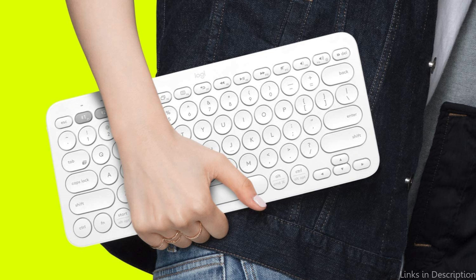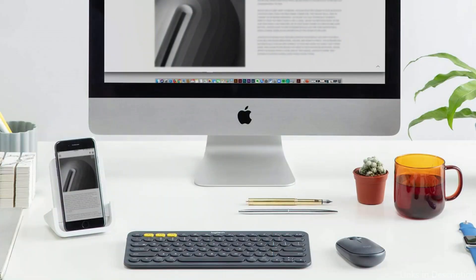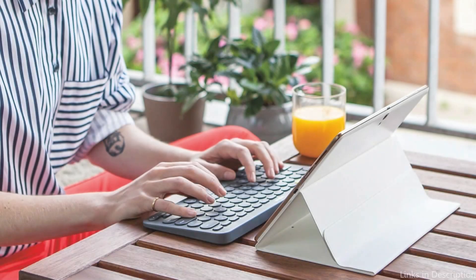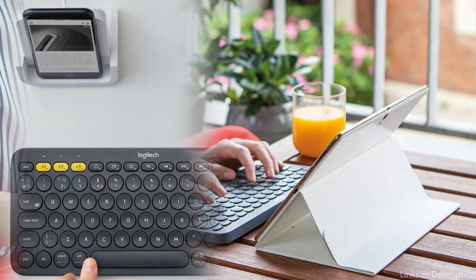The K380 has a modern style and is offered in a variety of vibrant hues such as blue, pink, and gray. For those who travel with their Mac Mini, its compact size also makes it a fantastic choice.